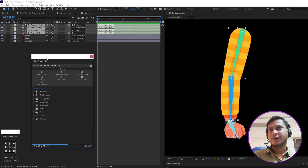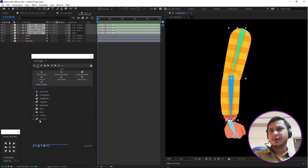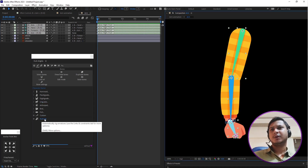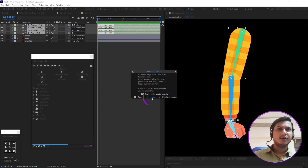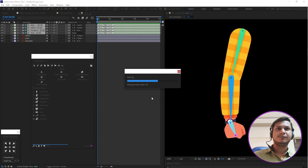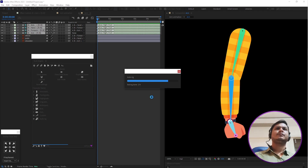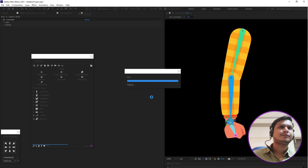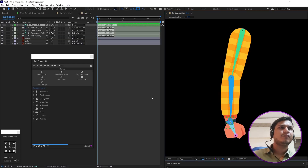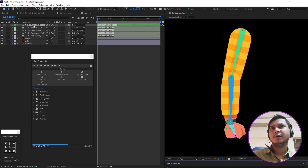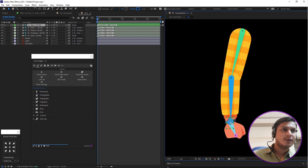Go to DUIK and click on 'Auto Rig'. Click on 'Auto Rig' and then click on the 'Ignore' option to proceed.